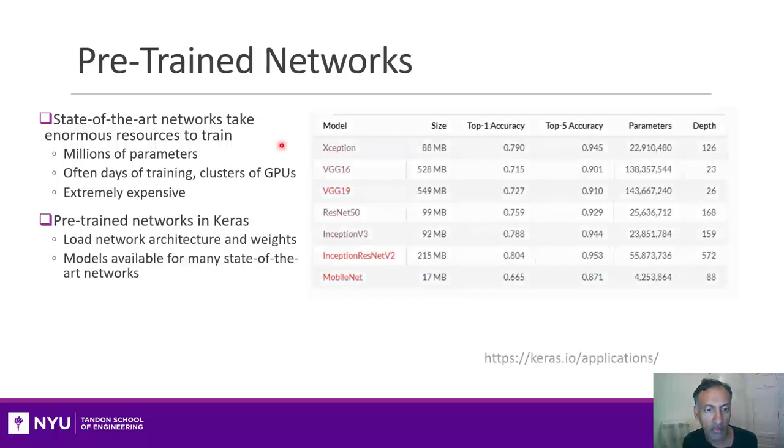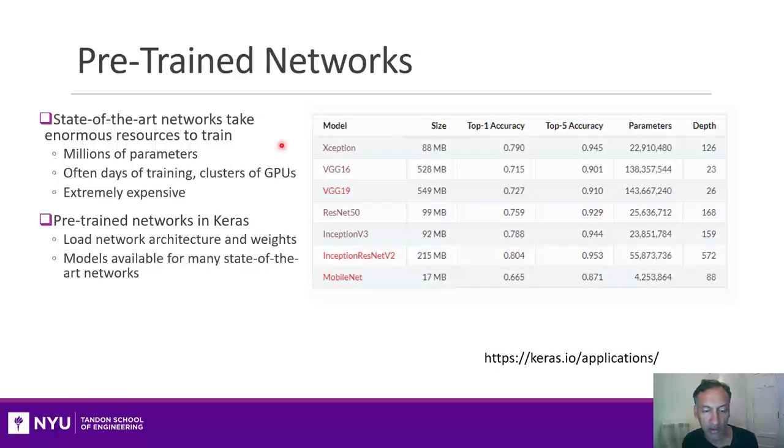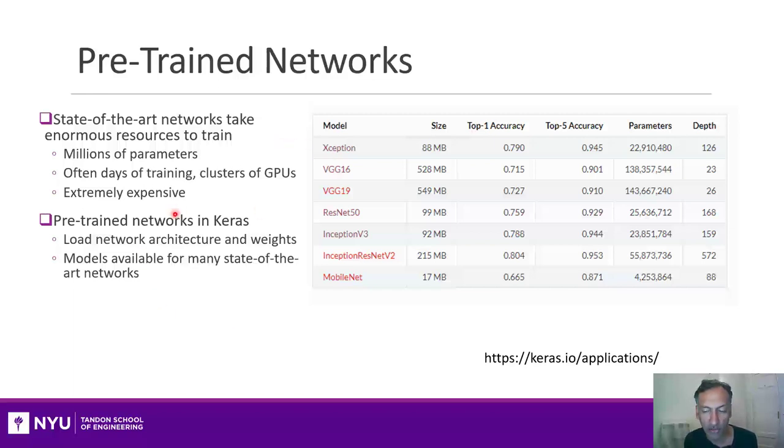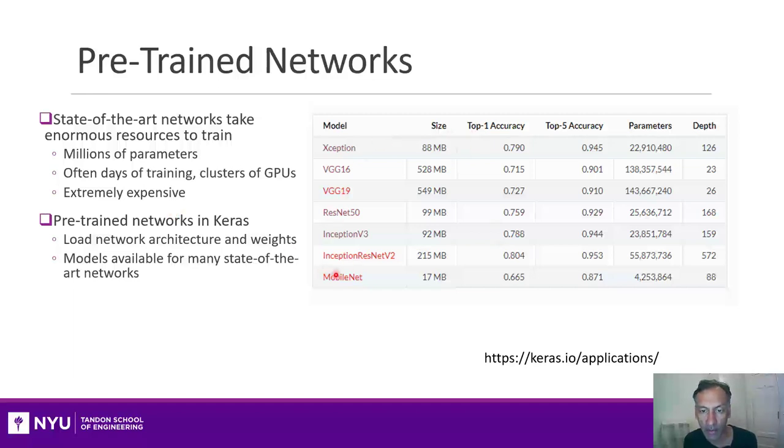So the idea in pre-trained networks is that you can just download one of these famous networks and use that as a starting point. In the area of image classification, most deep learning packages like TensorFlow have a number of really powerful deep networks that can be used as a starting point.